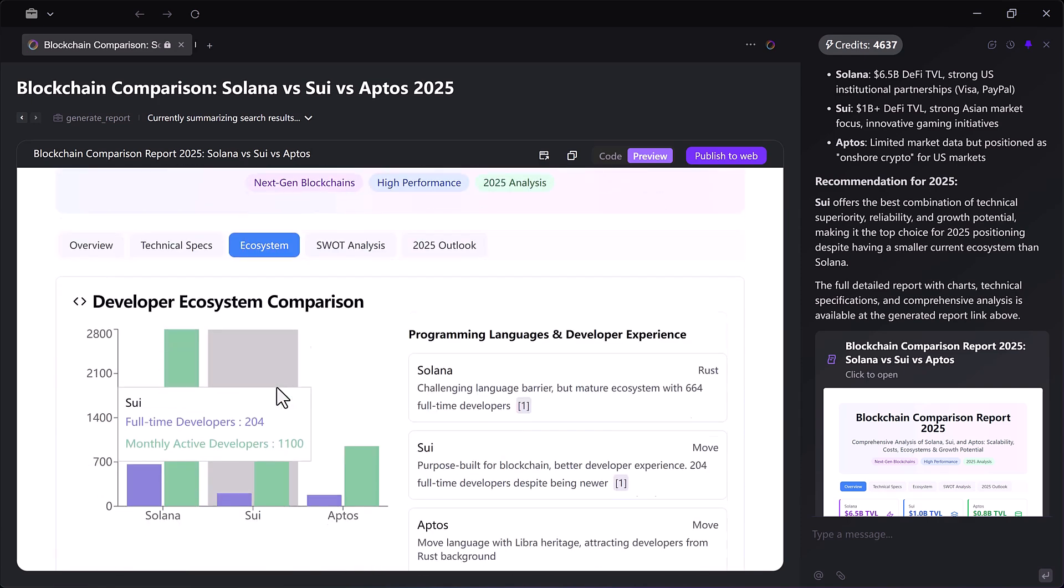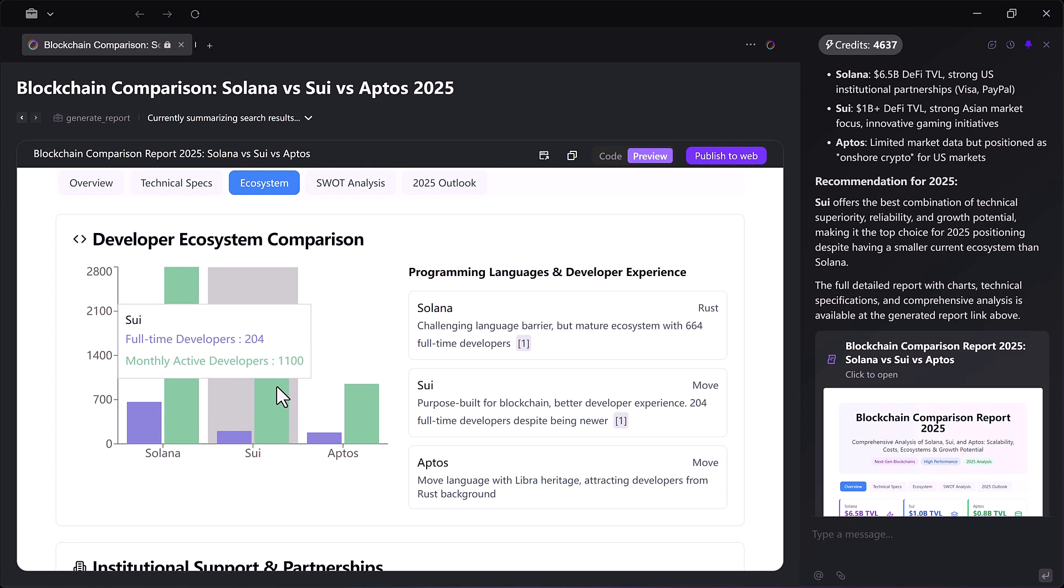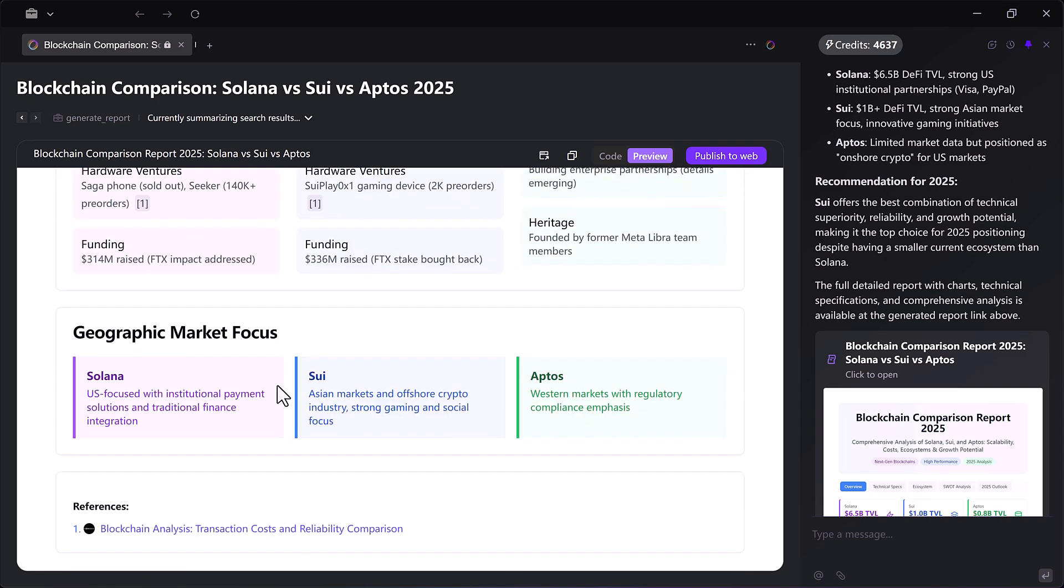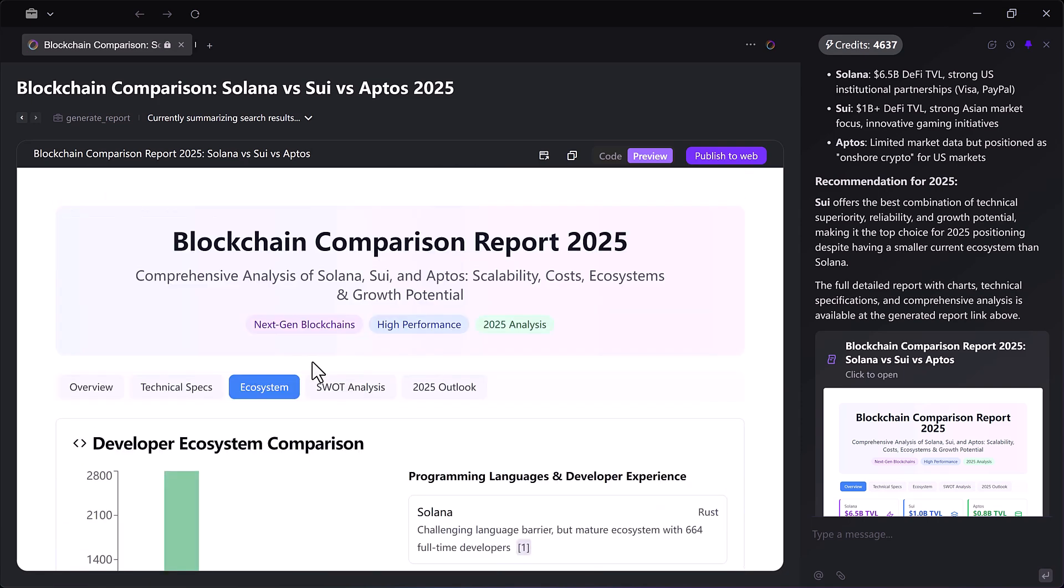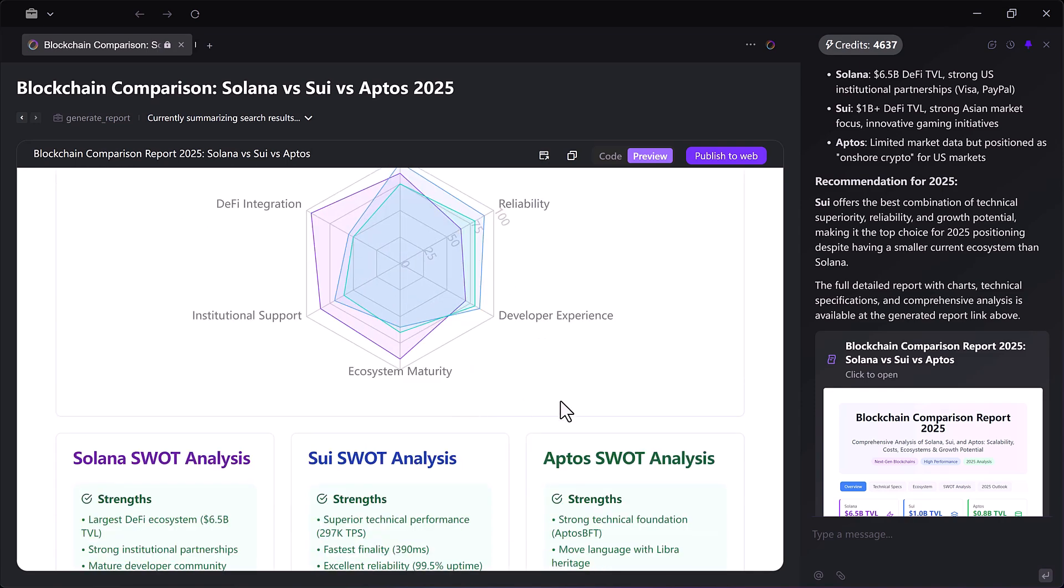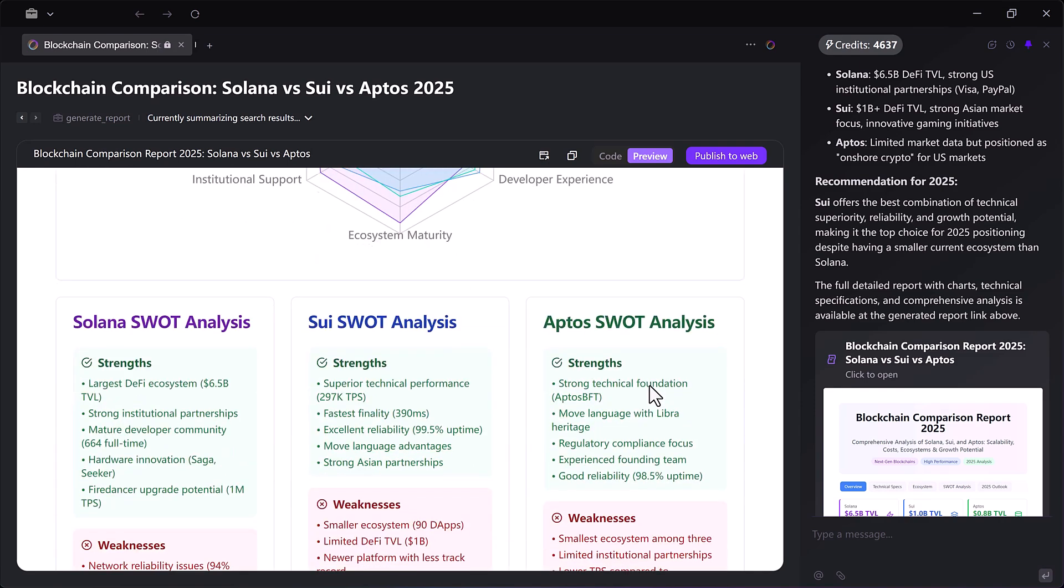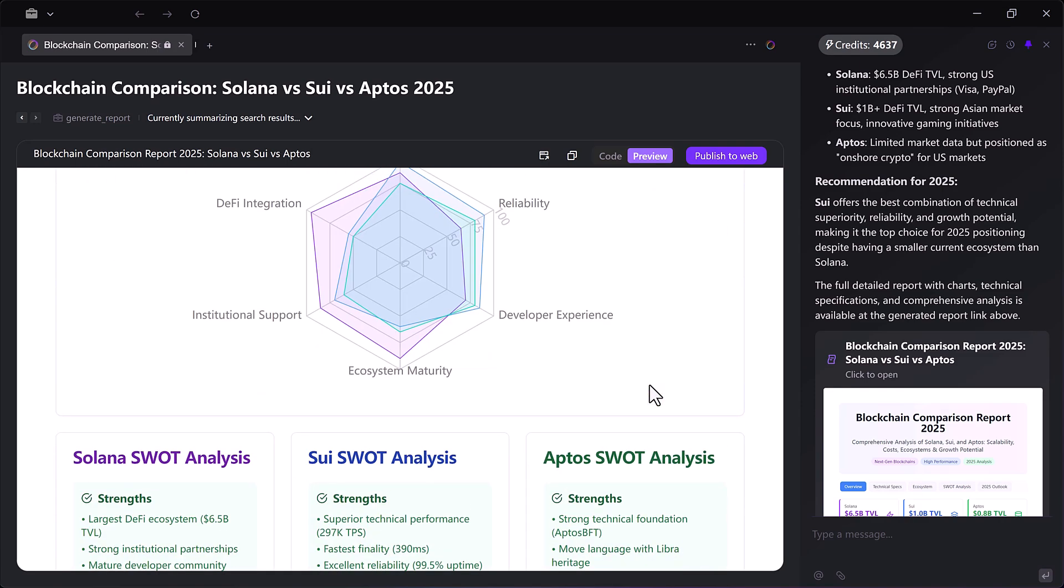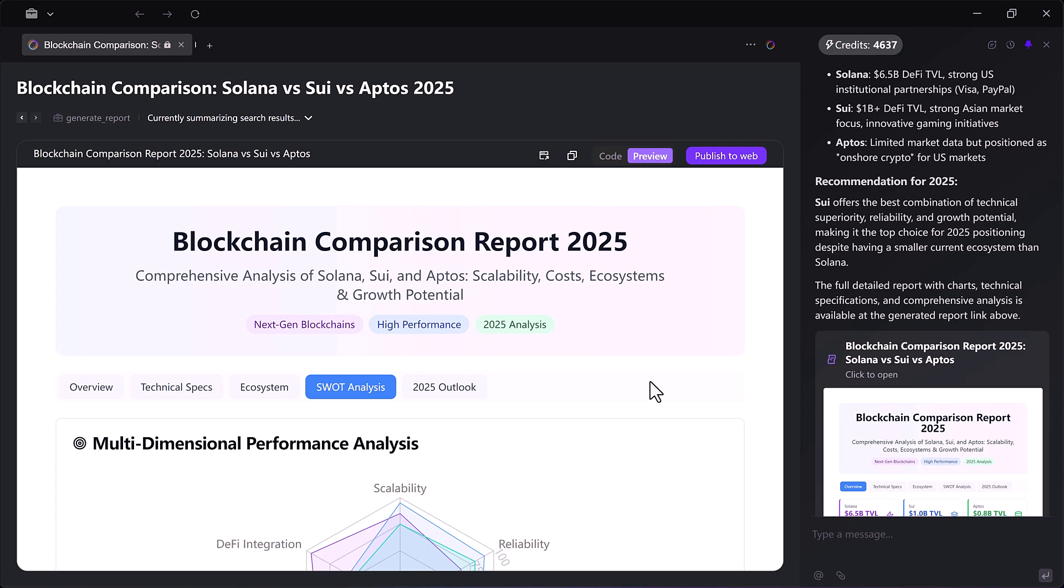Finally, Fellow creates a comparison website where I can see all the insights neatly laid out. Just like before, I can preview, copy or publish the results directly.